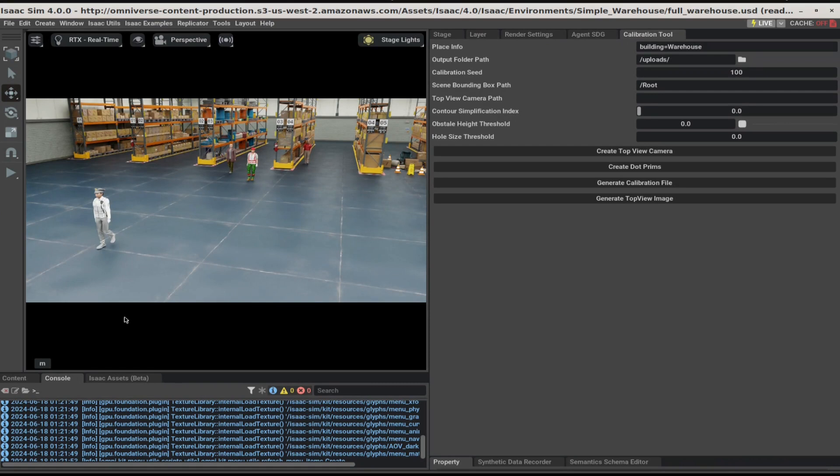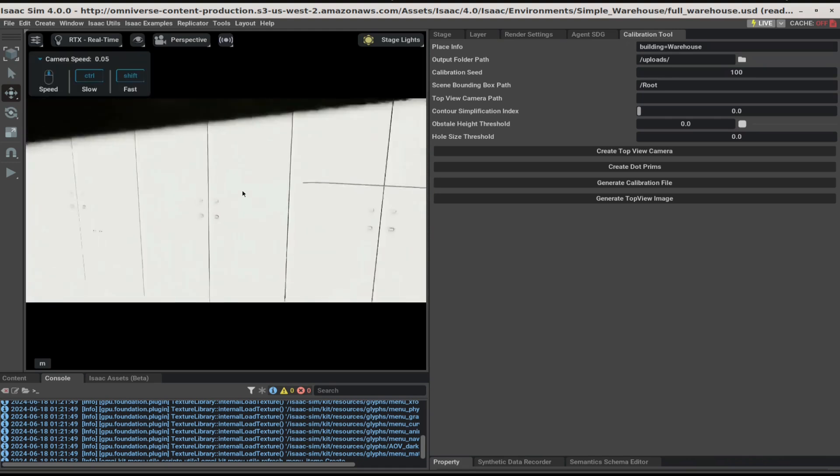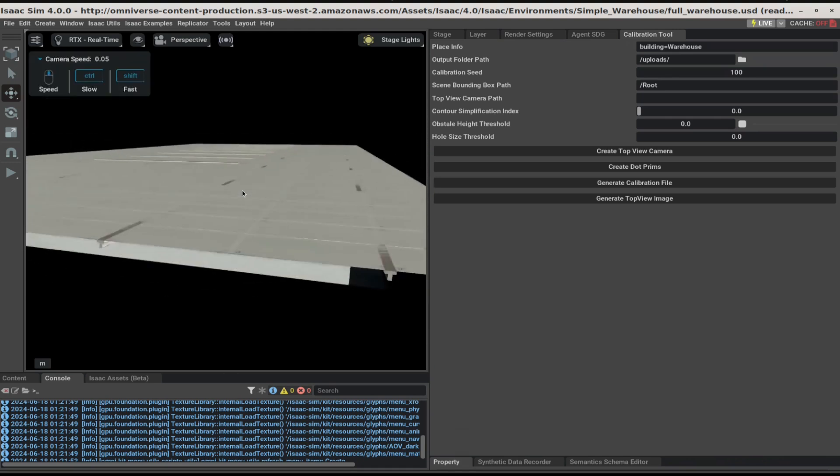Next, we'll need to create a top view image. To do this, we'll need to modify the asset slightly. First, let's zoom out. Hold down the right mouse button and press S to zoom out of the asset.